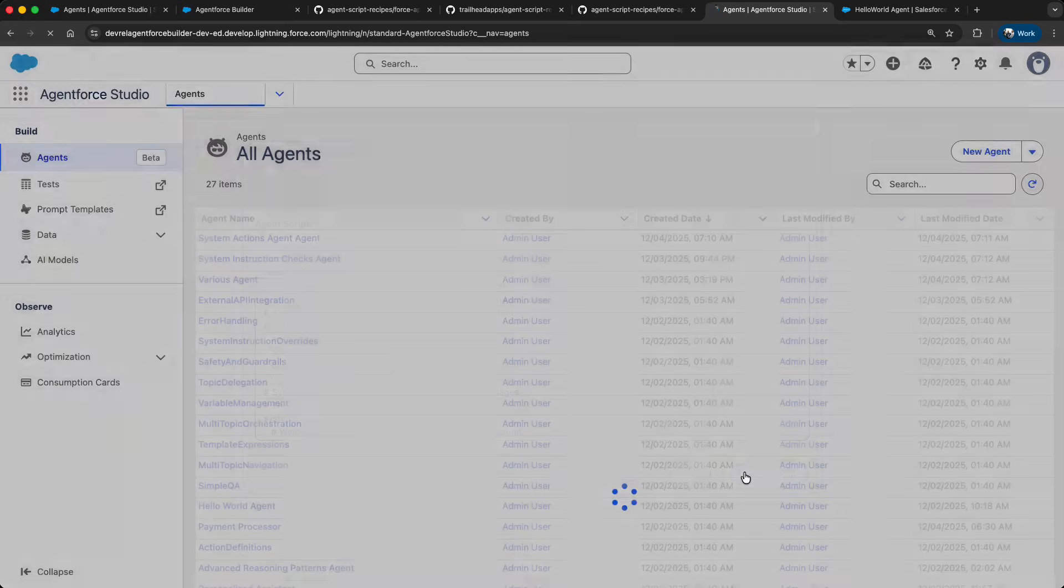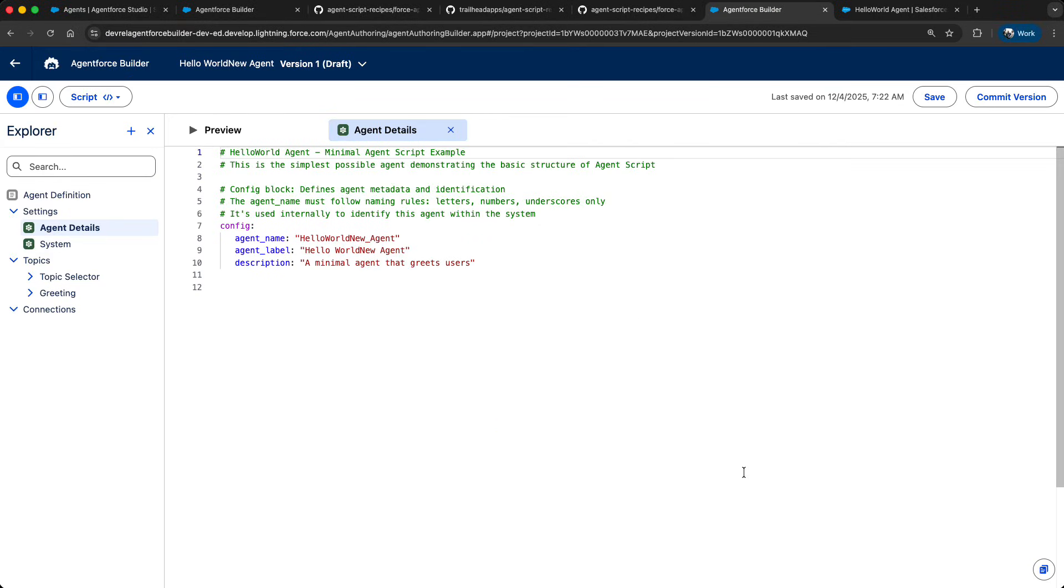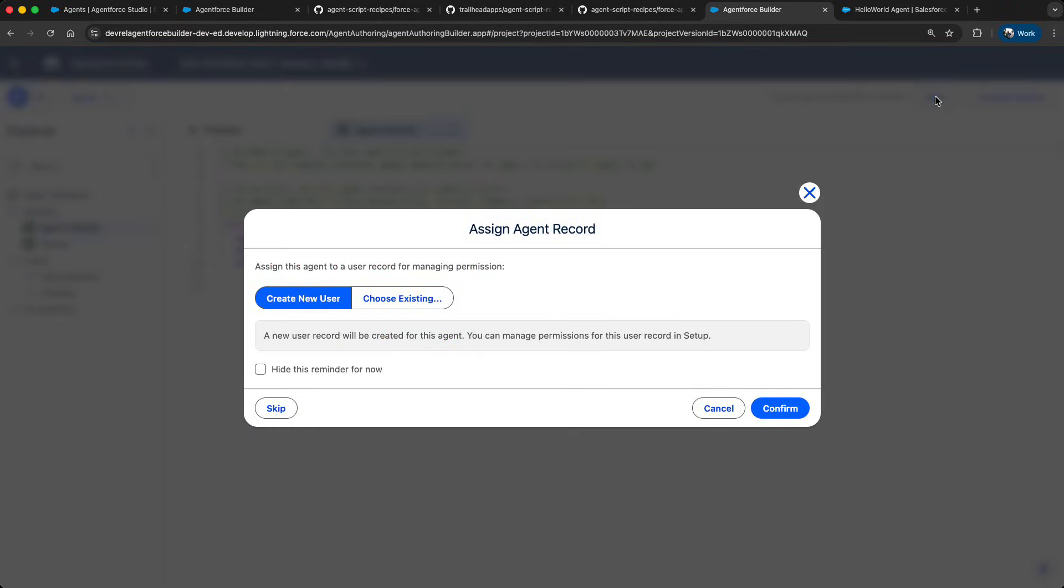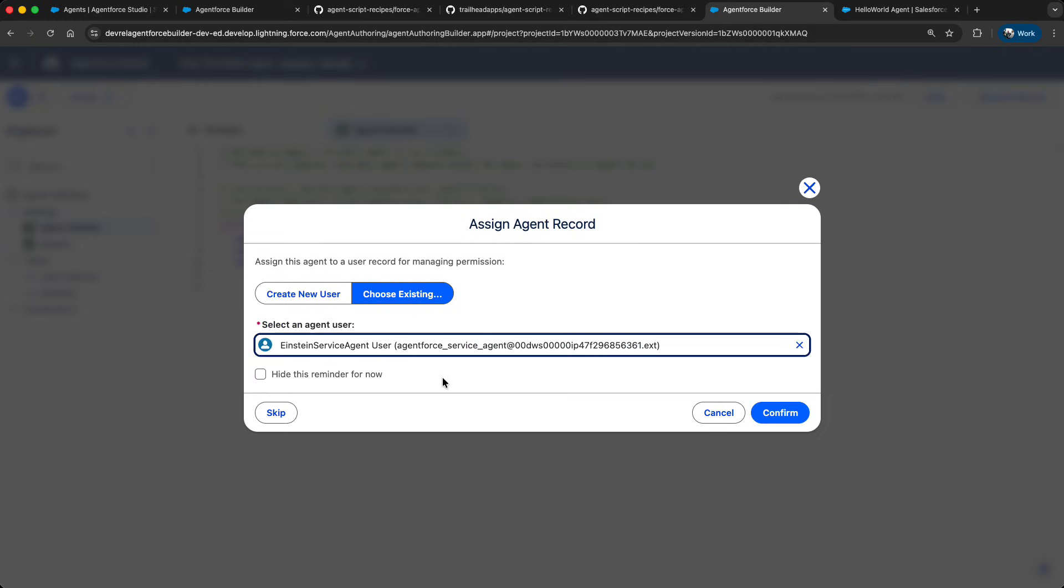And wait a second. And voila, here is a new agent. So let's save it. Now this message is anticipated because this is an AgentForce service agent and my agent script does not include the user name to run the actual agent. So let's select the user from my org and commit the change.